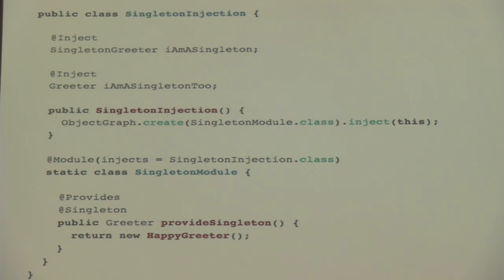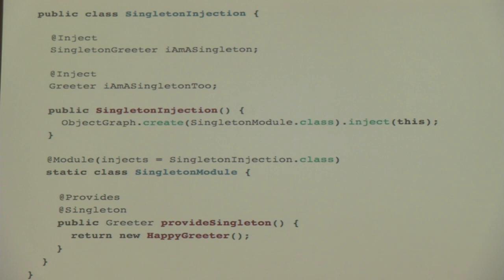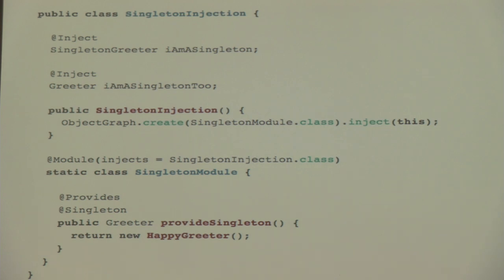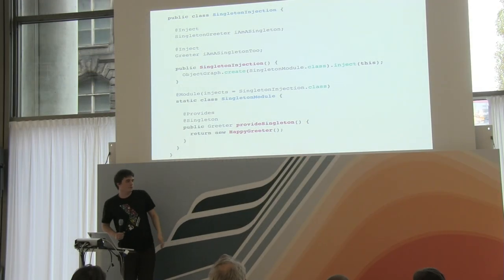The @Singleton annotation from javax.inject is also supported in Dagger. There are various ways to declare a singleton: you can use @Singleton in a @Provides method, or annotate the whole class with @Singleton. Dagger will automatically cache your instance and inject the same instance every time you request it from that object graph.